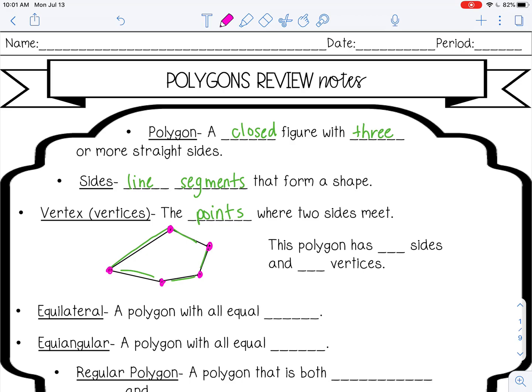So this polygon has, let's see, one, two, three, four, five sides, and five vertices.